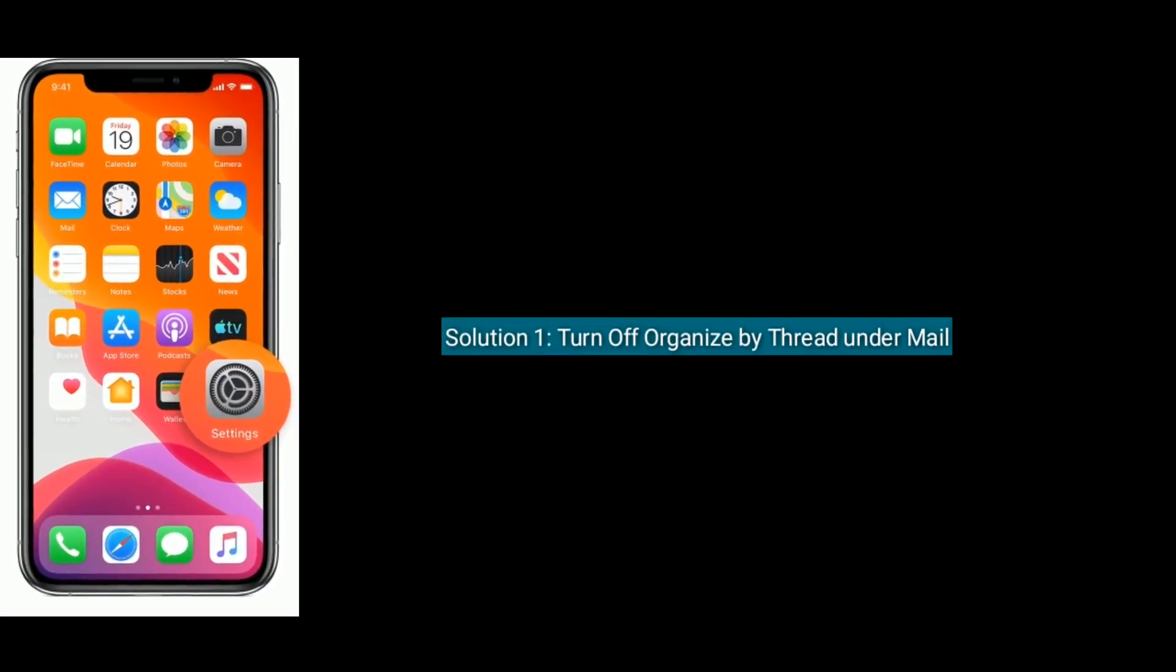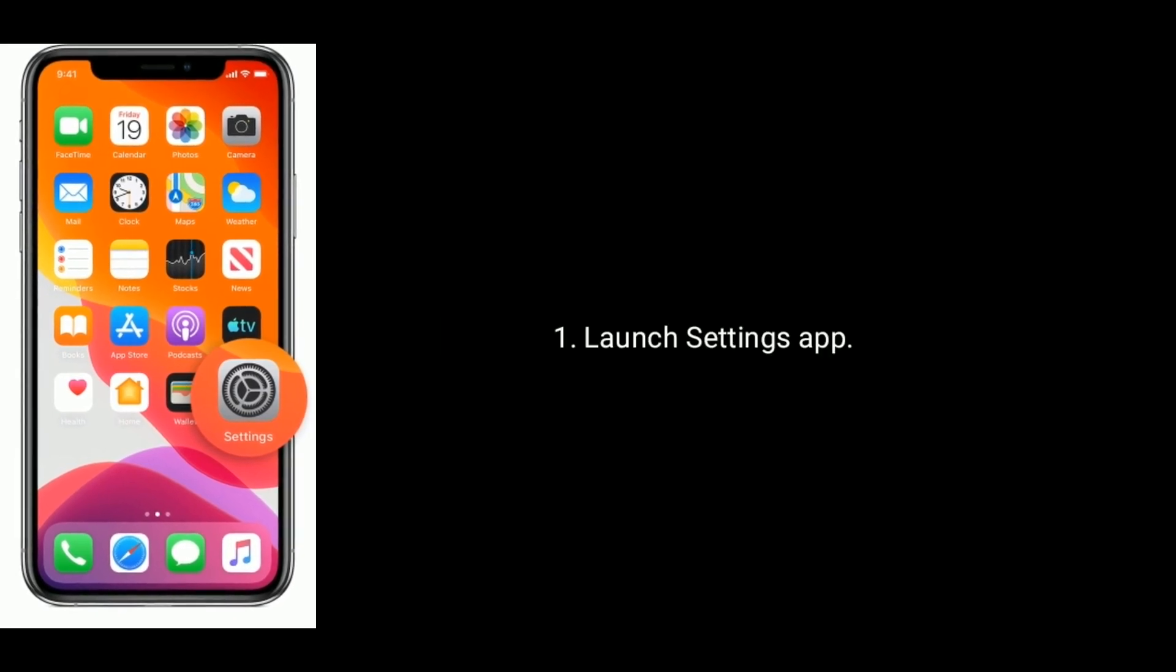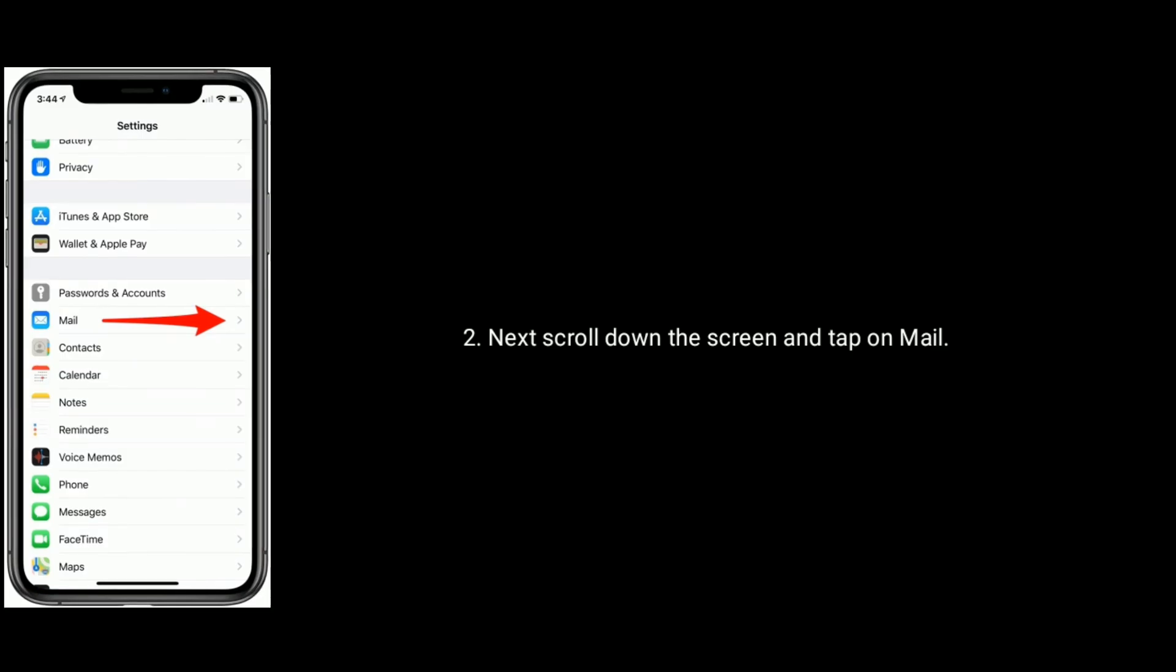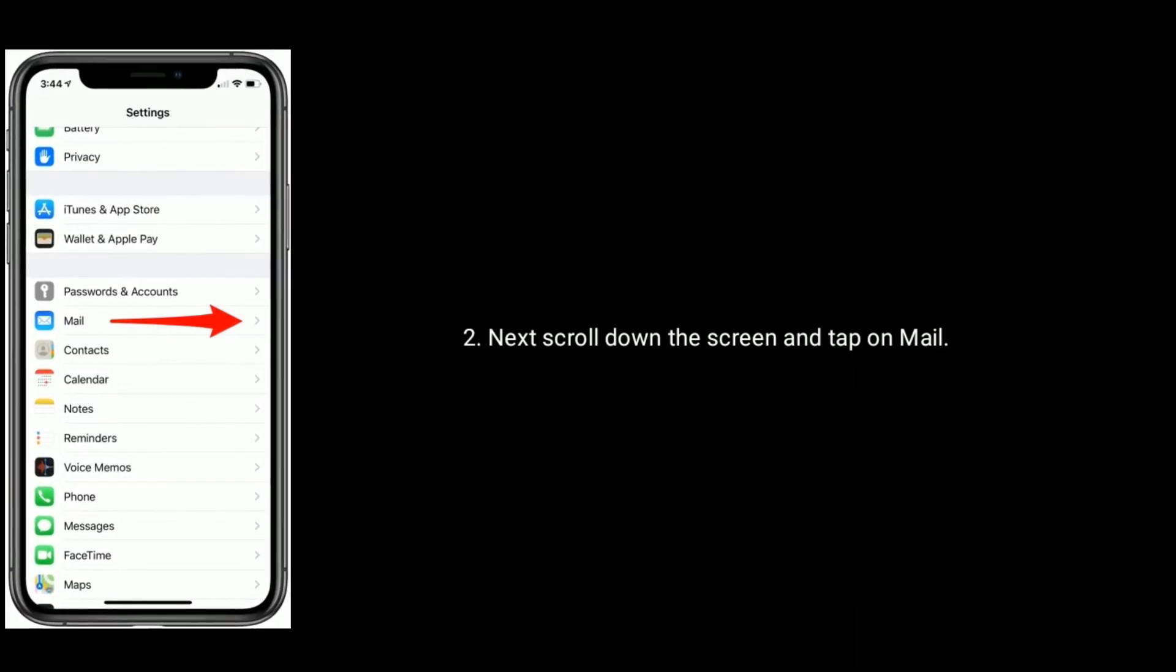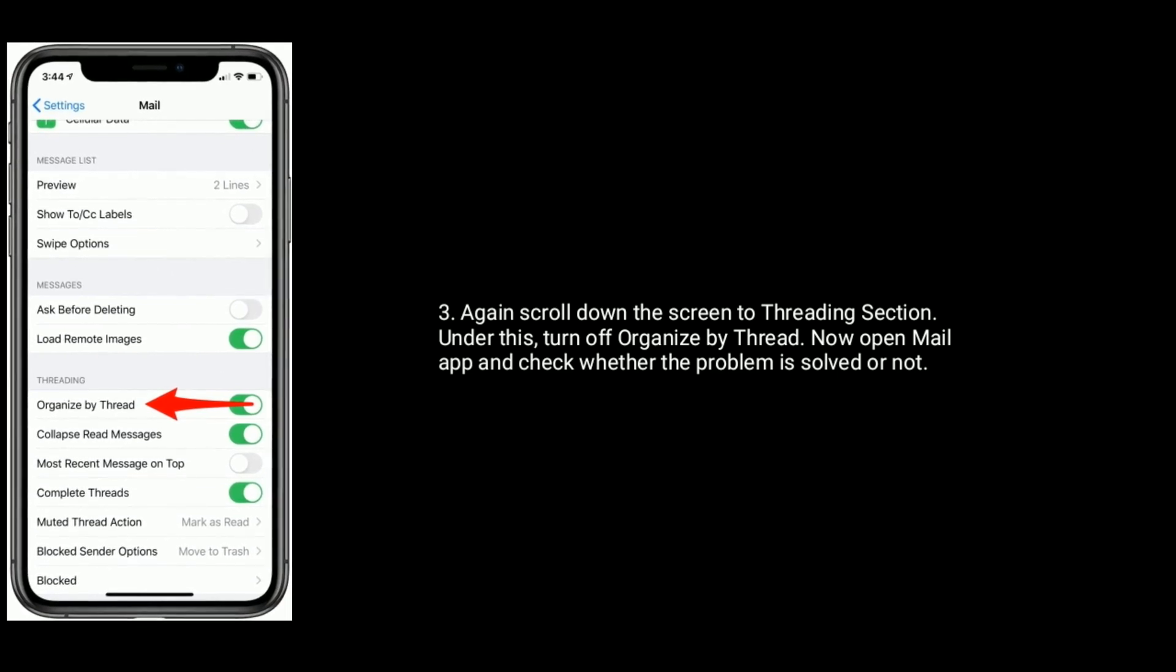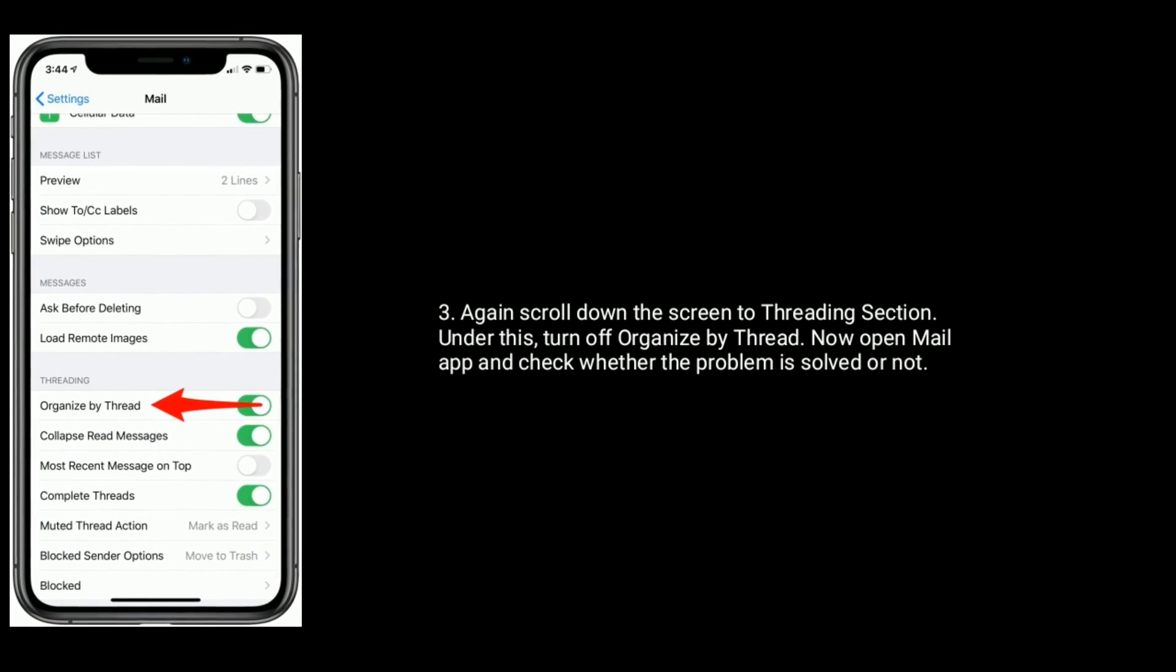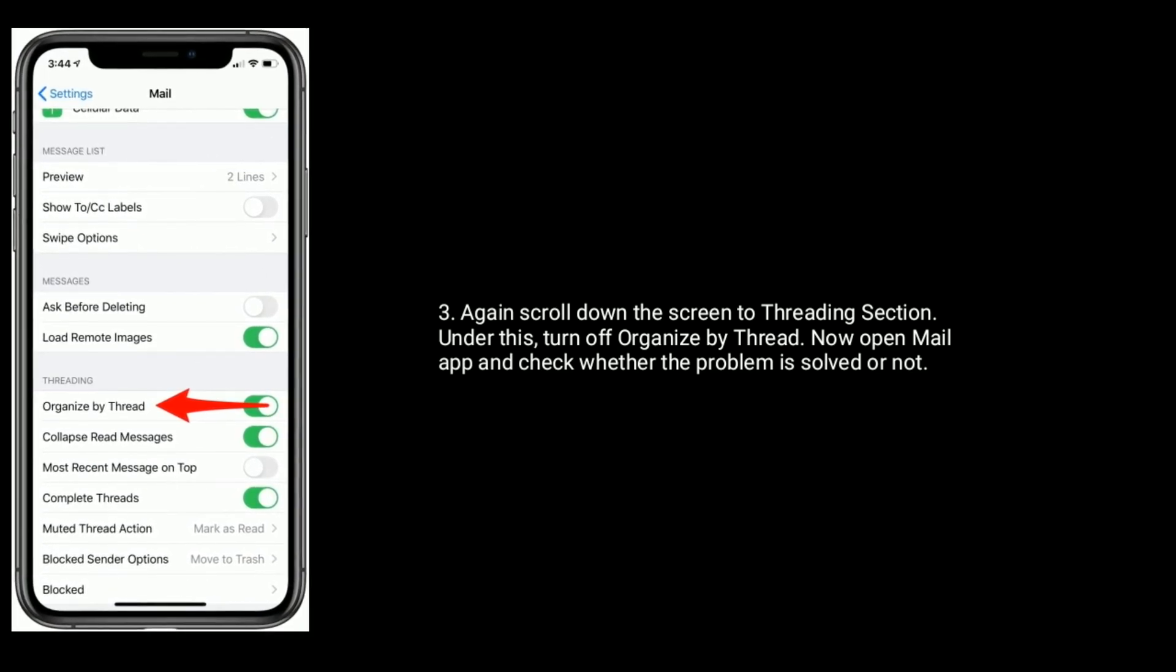Solution 1 is to turn off Organize by Thread under Mail. To do that, launch Settings app, scroll down and tap on Mail. Again, scroll down to Threading section and turn off Organize by Thread. Now open Mail app and check whether the problem is solved or not.